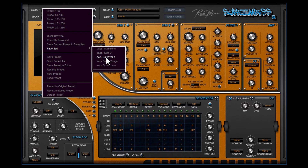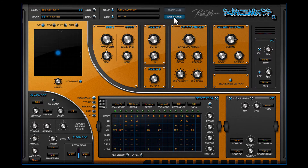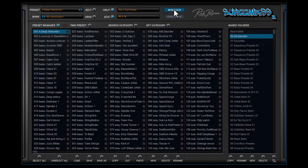So this is how you can select and work with presets from the main menu and easy page. But there is more. If you click the button here, the Bank Manager will open. It adds a total overview of all presets, bank folders, and some very cool features and functions you can find here.